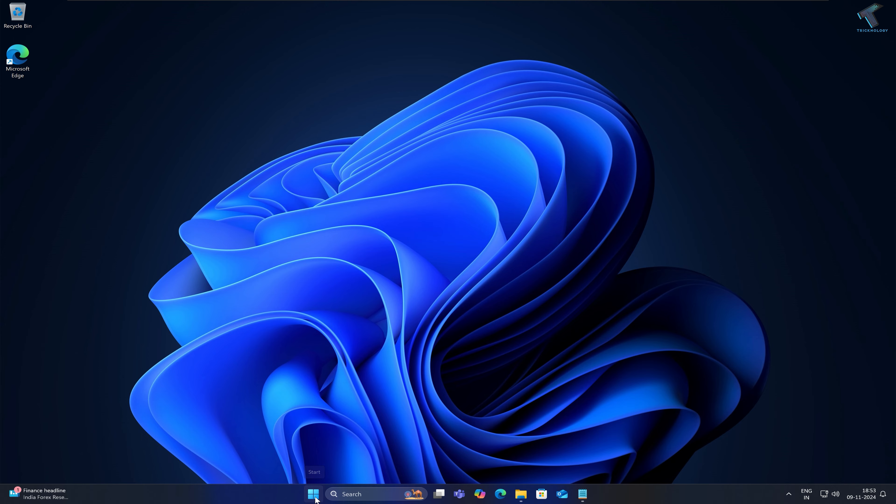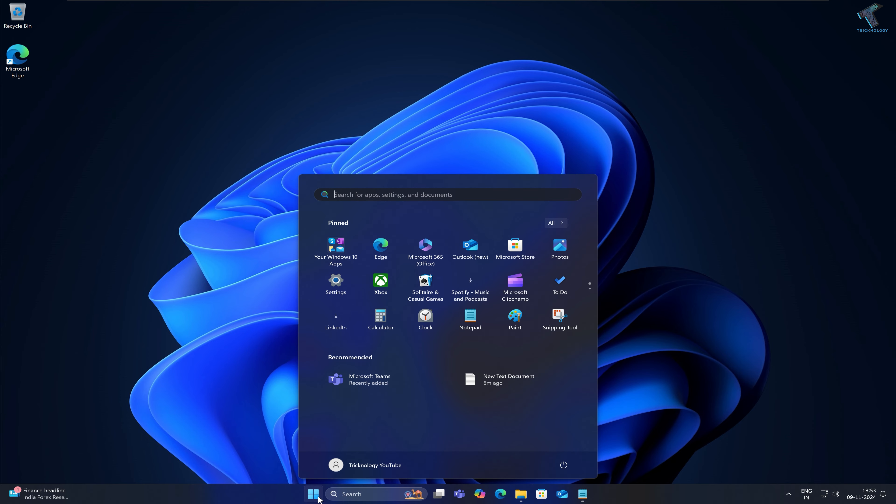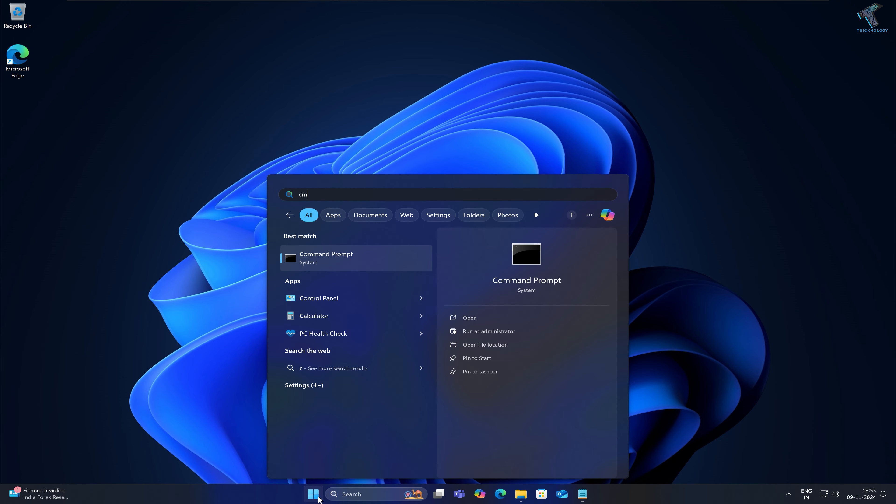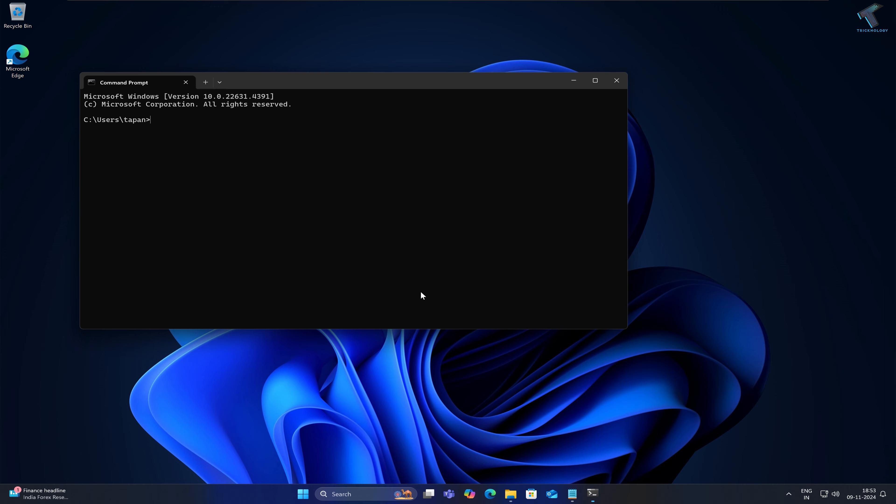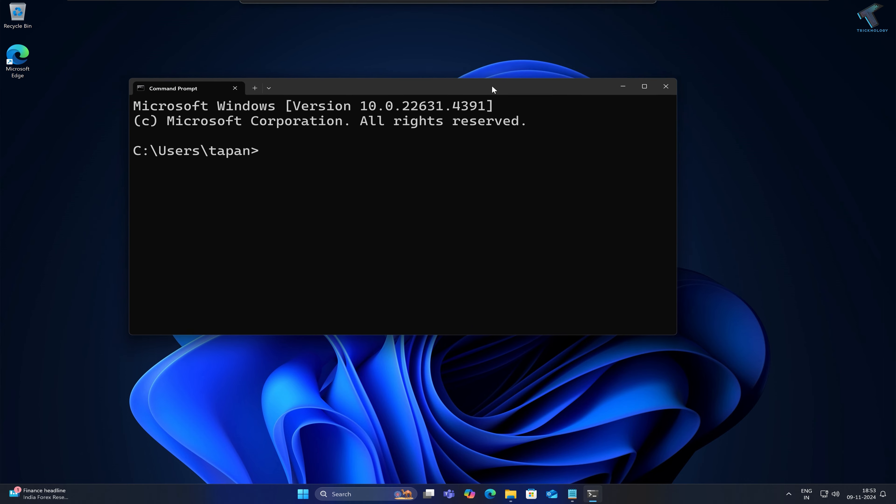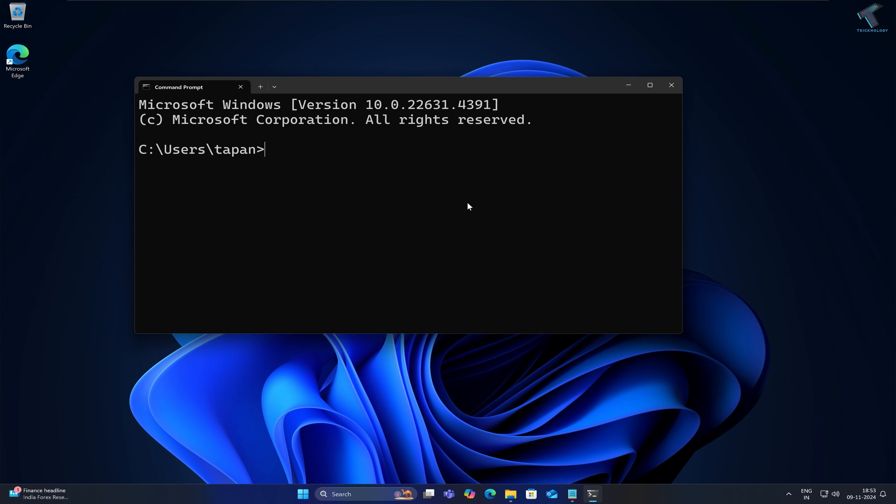First of all, go to your Start or search window and type 'cmd'. Open Command Prompt. After opening Command Prompt, you need to type one command which I'll provide in the description.